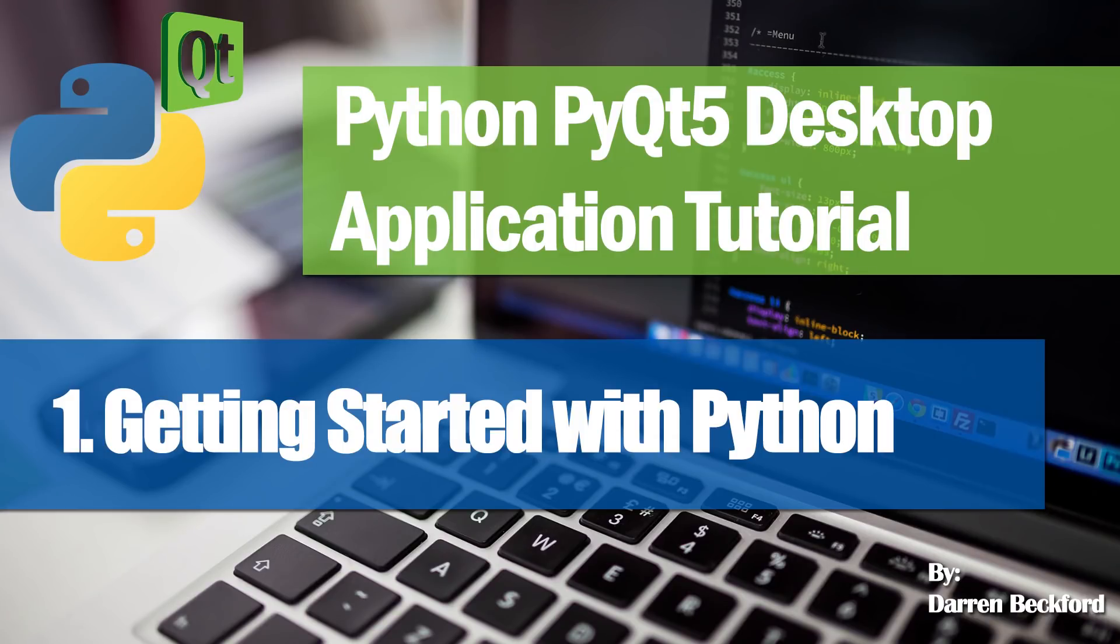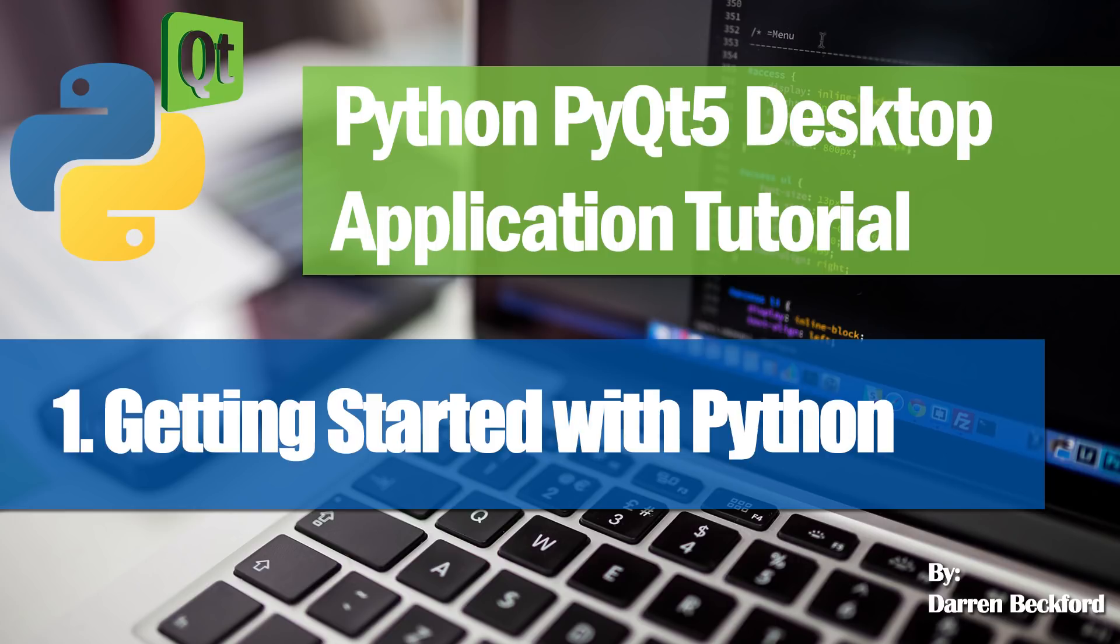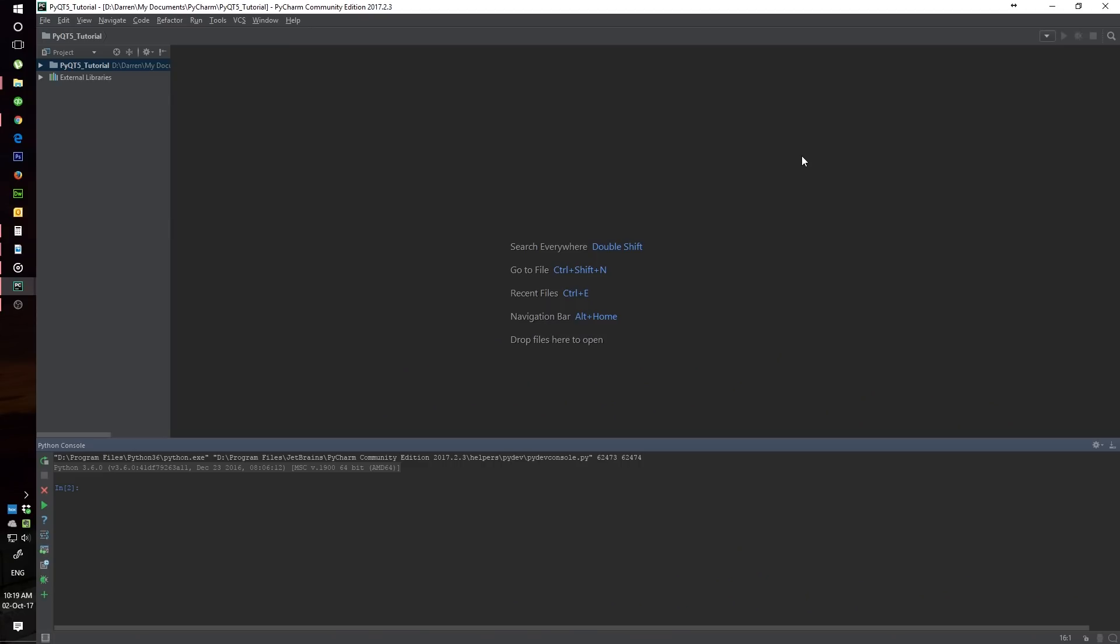Hey guys and welcome to this series on desktop development where we'll be using Python and the PyQt5 library. Throughout this course we'll be developing a real-world application.